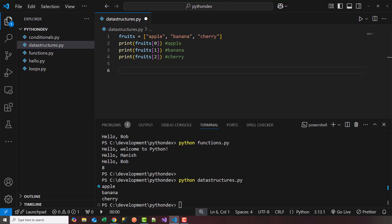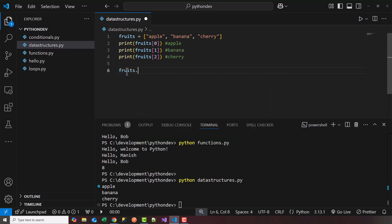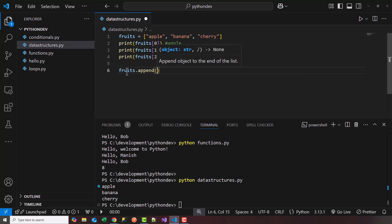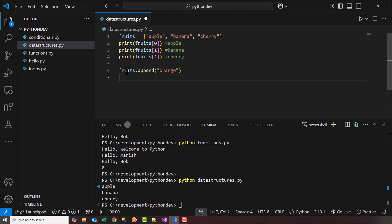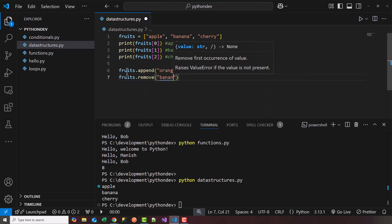Now how can we modify the list? So let's say I want to append or add to this list. So I can say something like fruits.append, and I can pass in, let's say, orange. And let's say I want to remove the banana. So fruits.remove, and we can say banana.